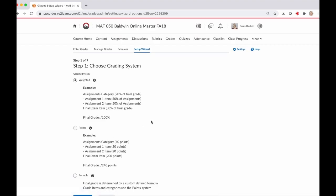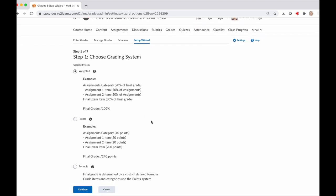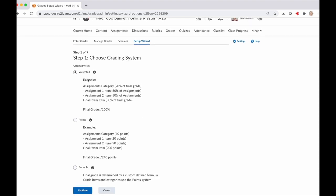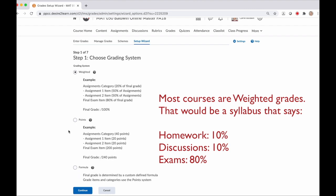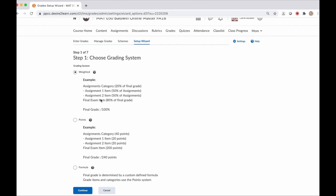Step one is your grading system. You can choose weighted, points, or formula. Most courses follow a weighted system. That means that your grades are in categories or groups and the total groups sum to 100% of the final grade. For instance, my class has three categories: homework, discussions, and exams. You're going to select the grading system that works for your course and then click continue.